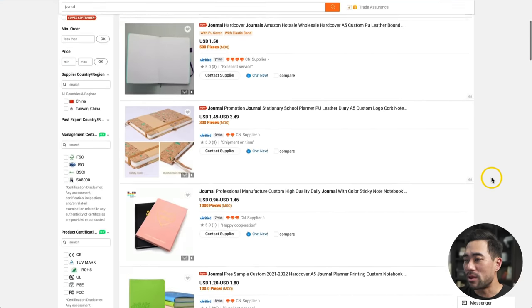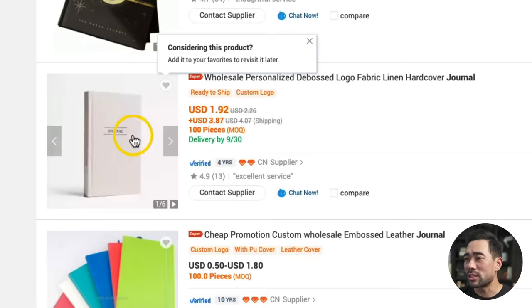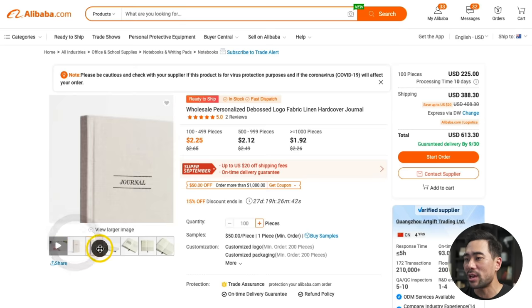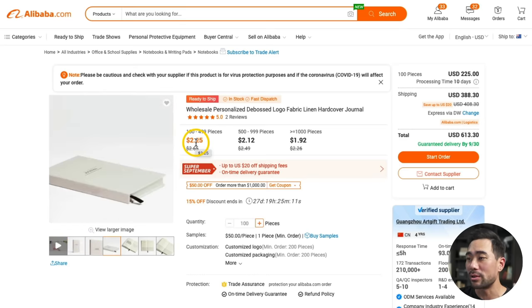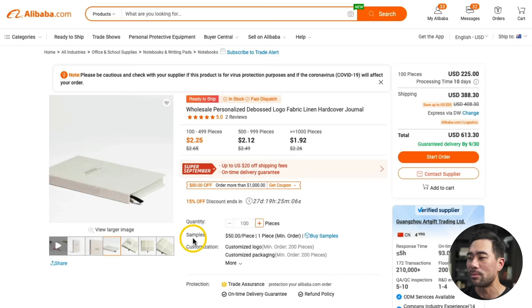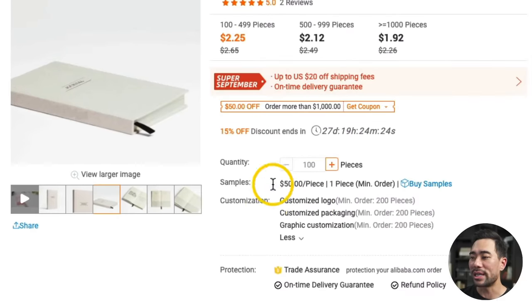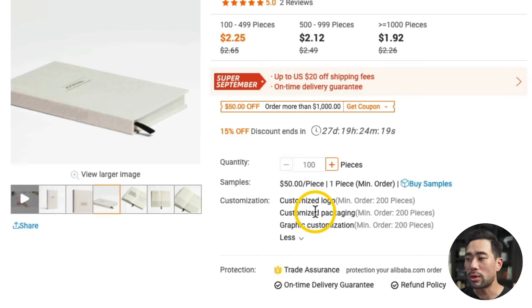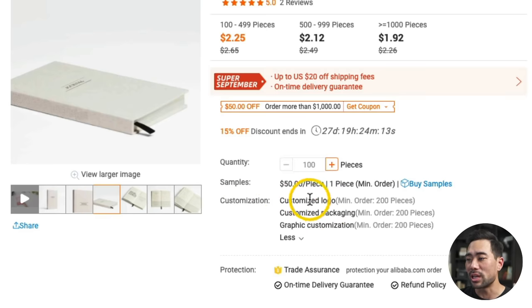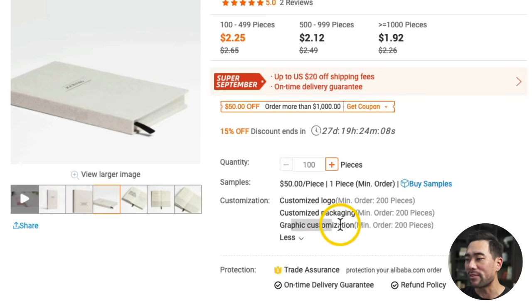Taking a look, we've got results from the suppliers. If you like something like this, you can open it up, flick through the media gallery, and check out what the product looks like. With Alibaba.com, there is typically a minimum order quantity, but you can also purchase a sample. Another thing to look for is customization — if you want to add your logo and brand to the actual product, this customization feature is what you want. You can see they've got customized logo, customized packaging, and graphic customization.